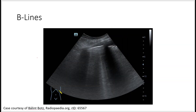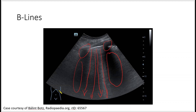These are B-lines. B-lines are the lines that go all the way down, and for them to be pathological you need three or more. These are the rib shadows right in between, and you see this black shadowing. B-lines indicate either pulmonary edema, pneumonia, fibrosis, or COPD. If you see B-lines on both sides of the lungs, you're thinking about pulmonary edema, but if you only see B-lines on one side, then you're thinking about pneumonia.